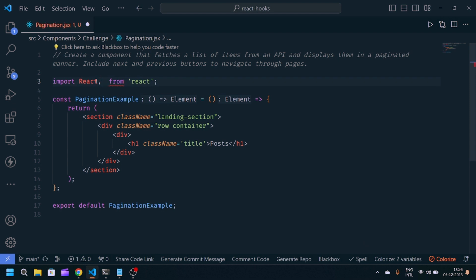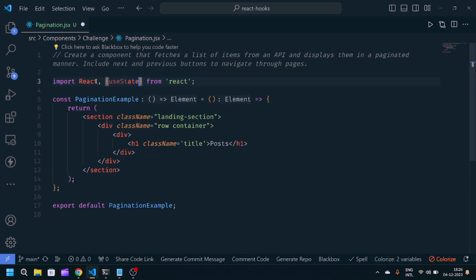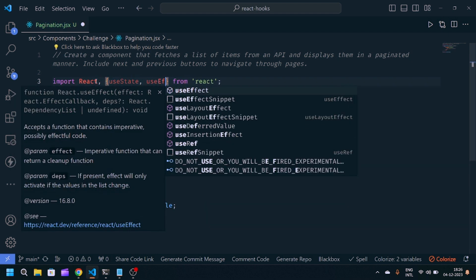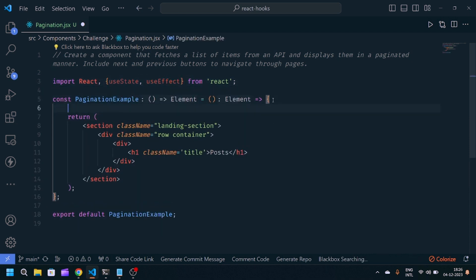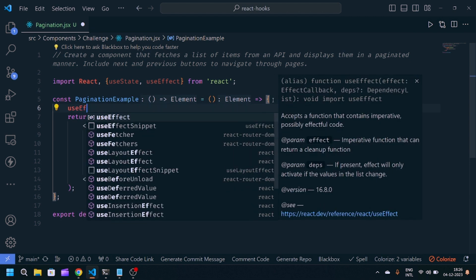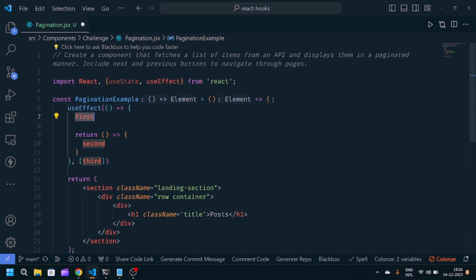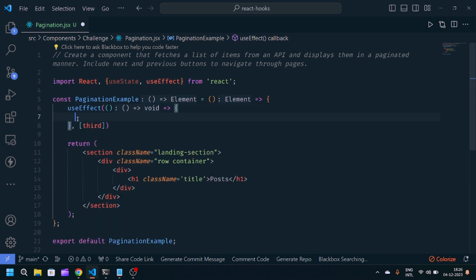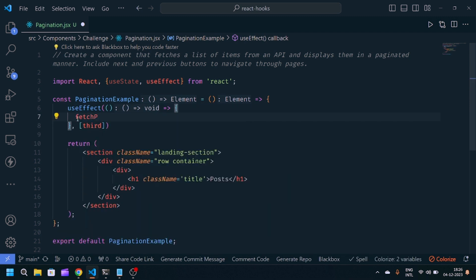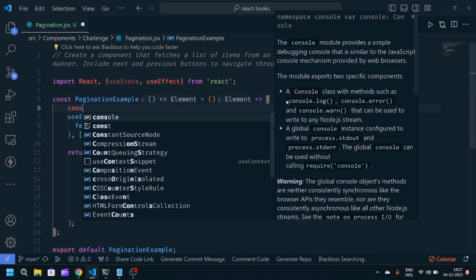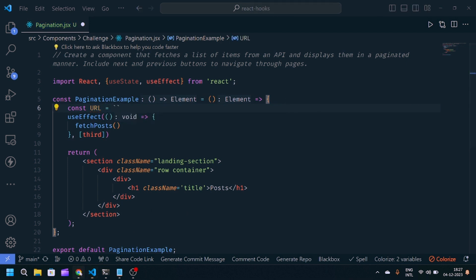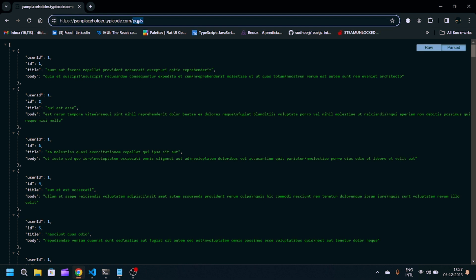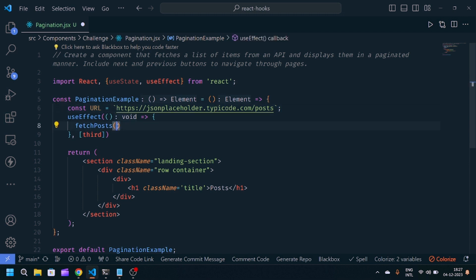For that, we need two things: useState and useEffect. We'll make one useEffect, and inside useEffect we'll call a function called fetchPost. We'll make one variable, const URL, and provide the URL from this endpoint.